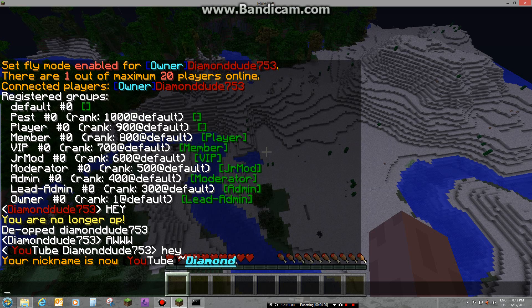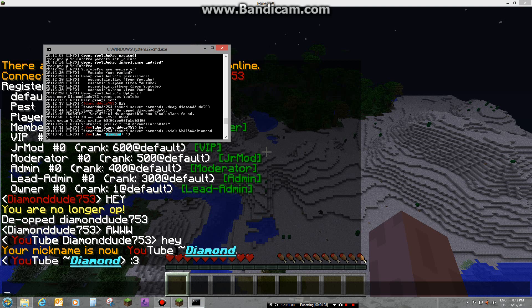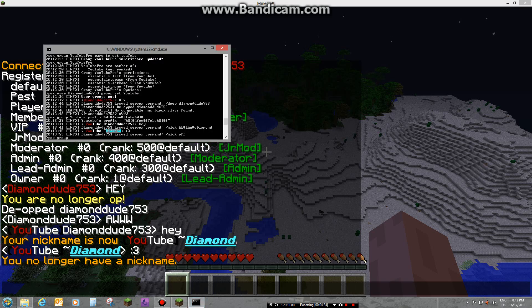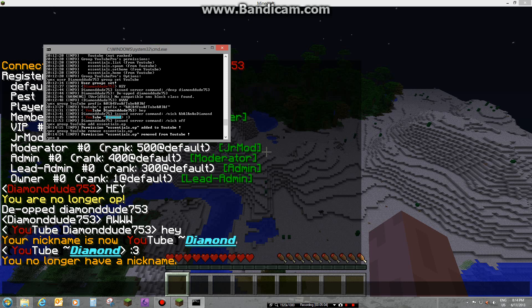You're gonna do this for every single group — 'pex group YouTubePro' and type the prefix in. Now for example, if you gave the YouTube group by mistake 'essentials.op', you can quickly click that permission and click 'remove' and it's all gone. That's pretty much all you need.